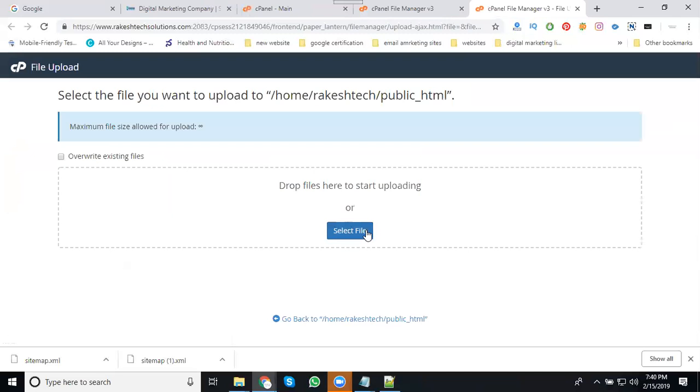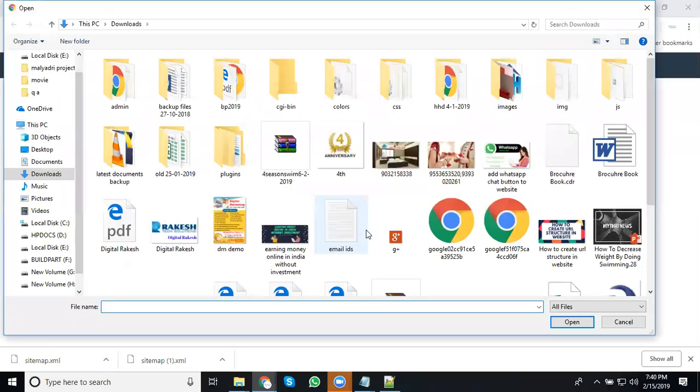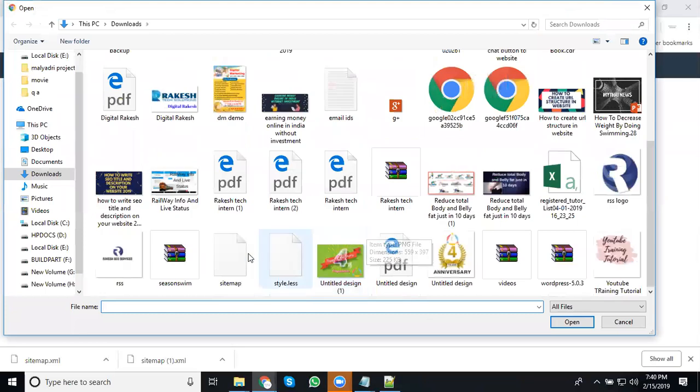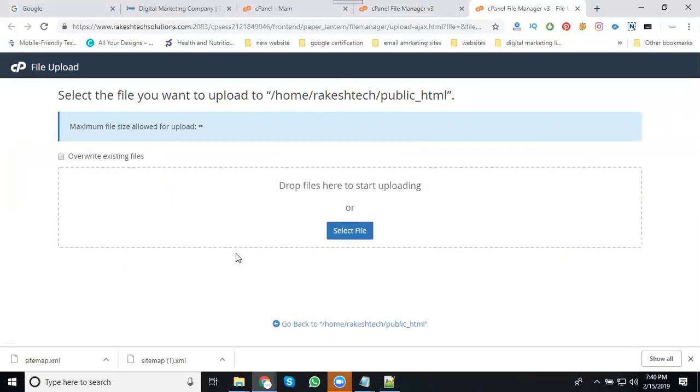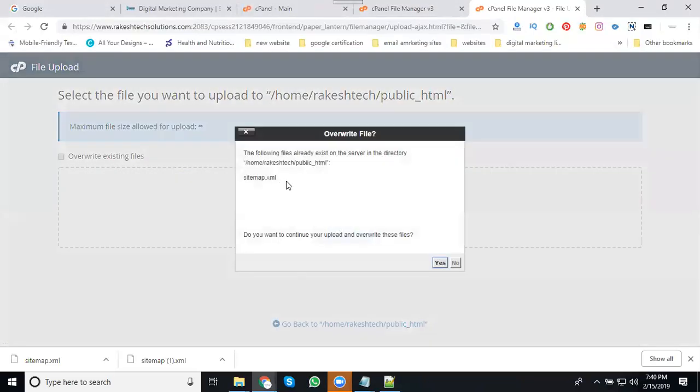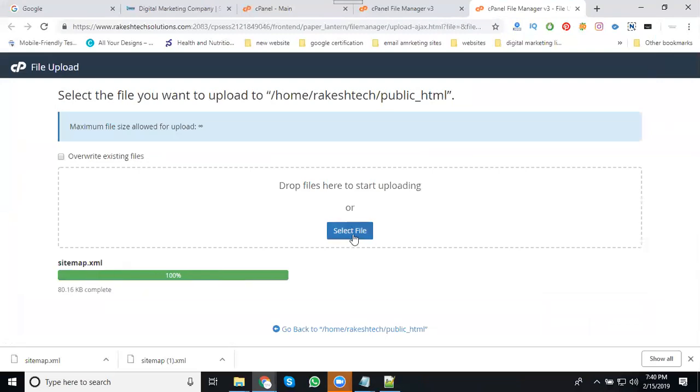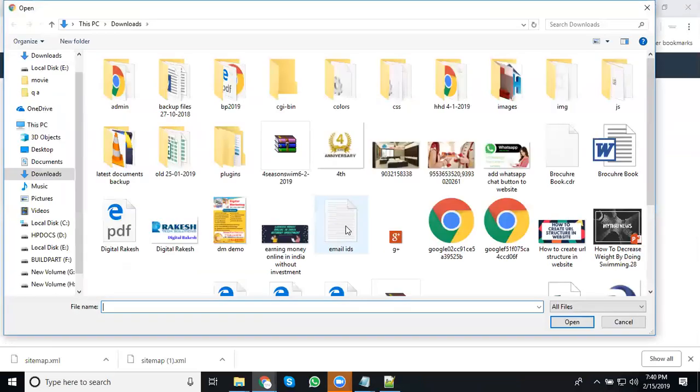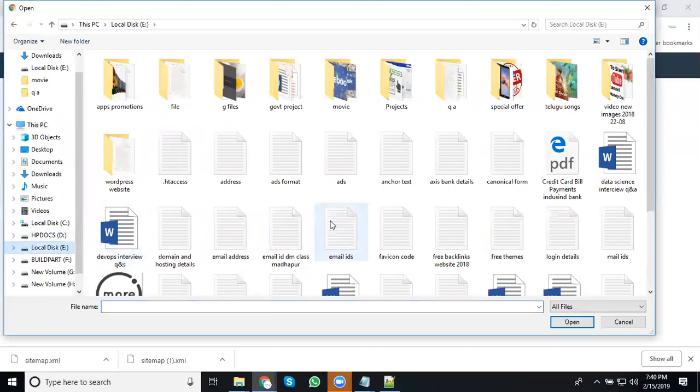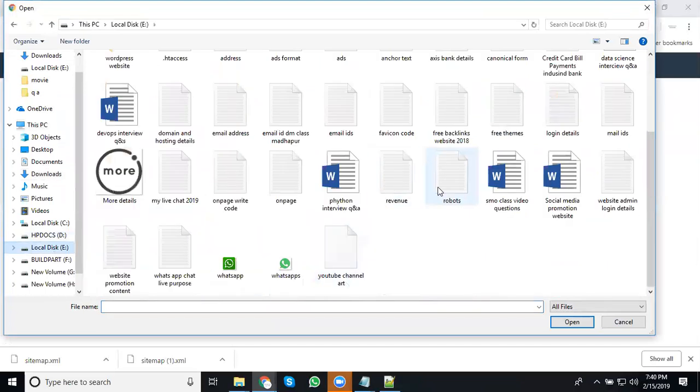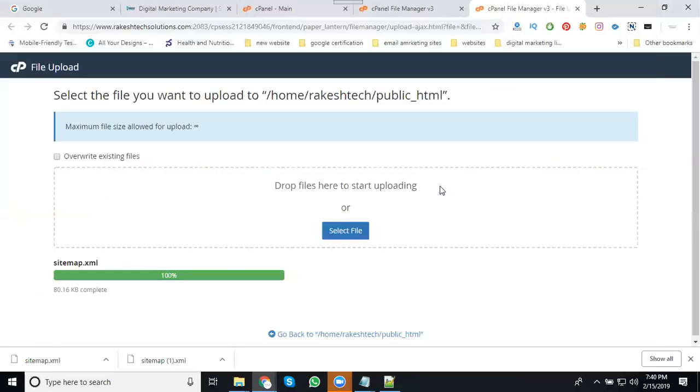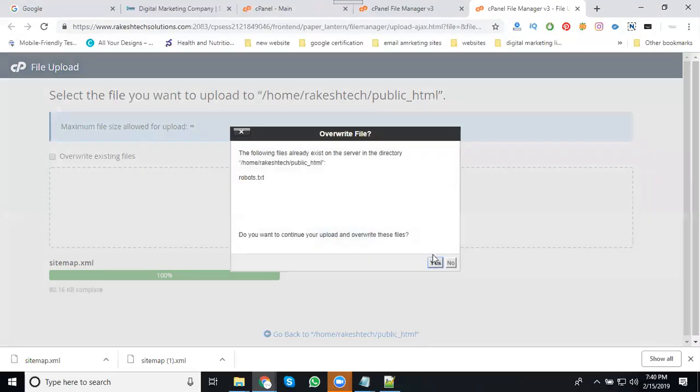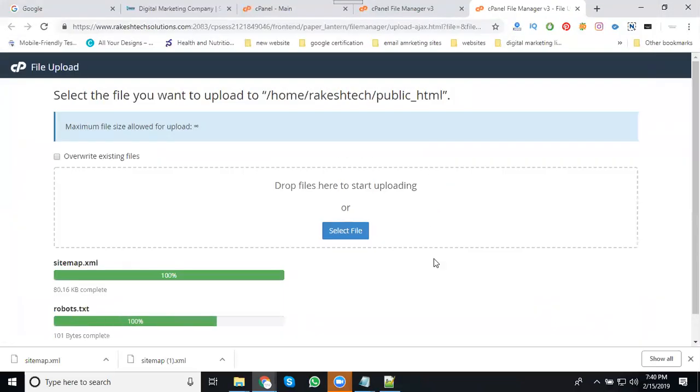If uploading any file, we upload one by one. We can't upload multiple files. Select here first the sitemap. If it already exists, click yes for this XML sitemap file. Next, go to upload robot.txt. Also click yes. It will be done.